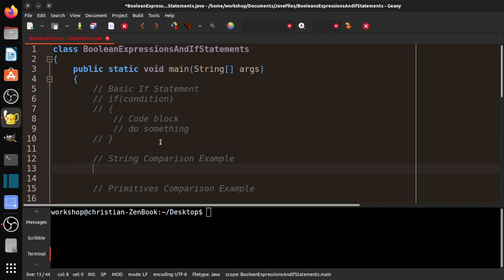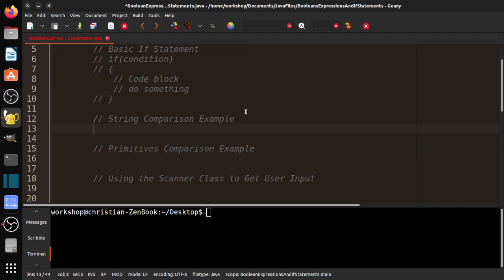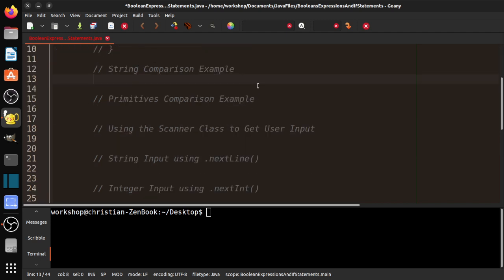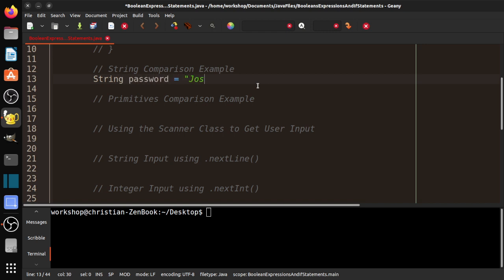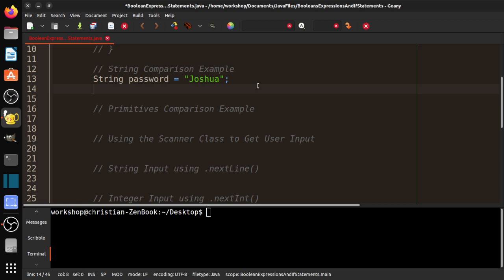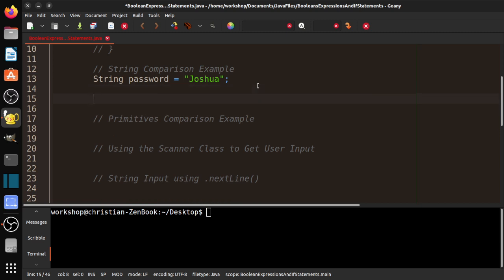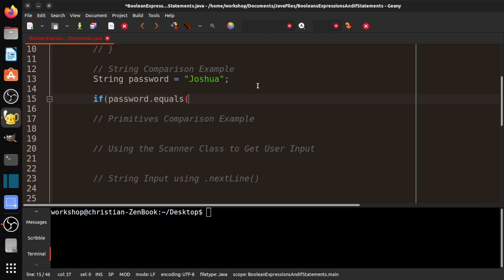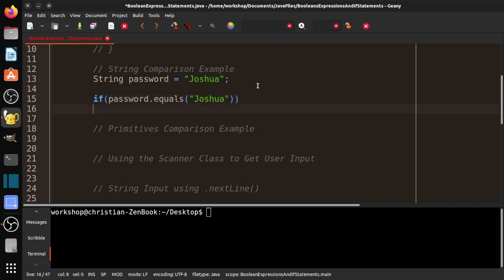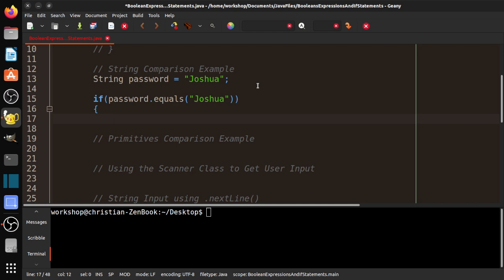So let's go ahead and take a look at an example of a comparison. Let's go ahead and do string password equals Joshua. This is from the movie War Games. If you haven't seen it, check it out. So basically, the correct password is Joshua. So what we want to do is we want to check. So if password dot equals, you should remember this from the strings unit, Joshua. Just a reminder that small j Joshua is different from big j Joshua. Don't forget that second parenthesis there. And system dot out dot println, we'll say greetings, Professor Falken.